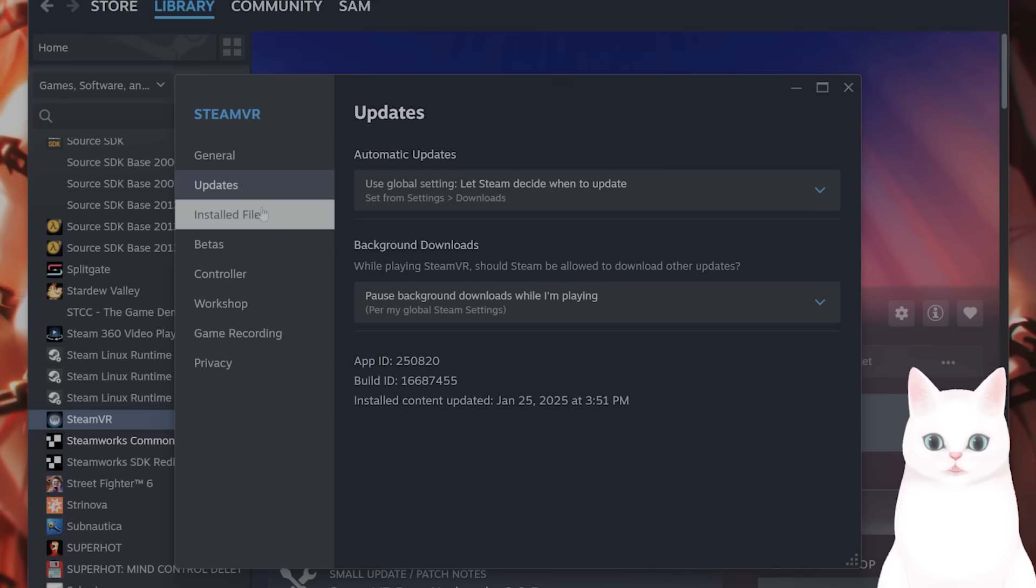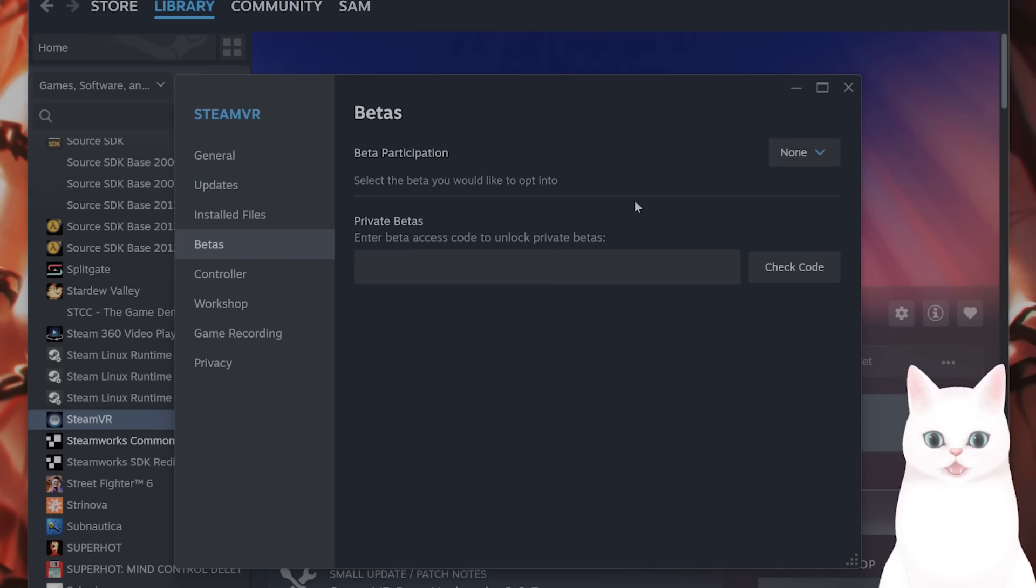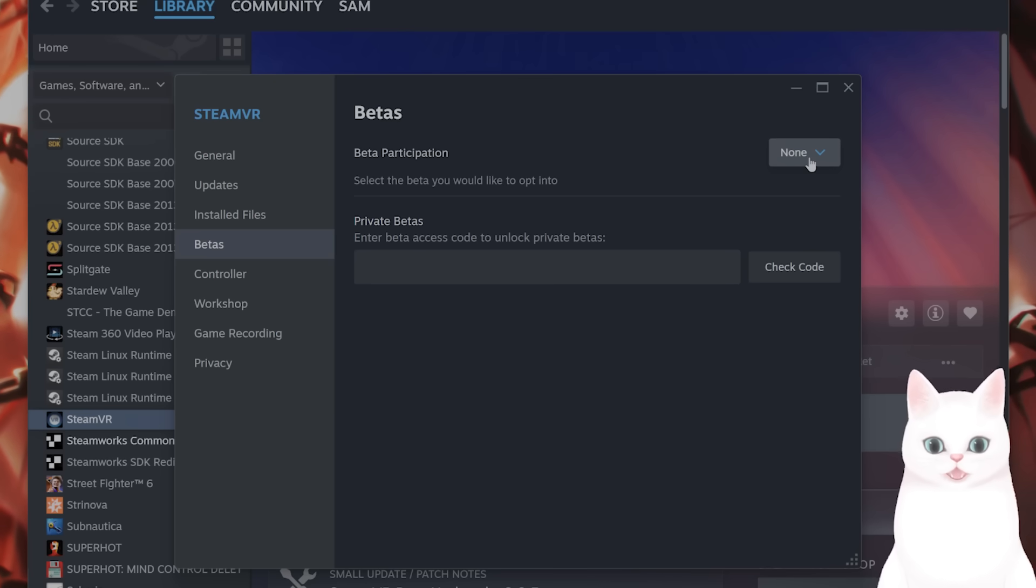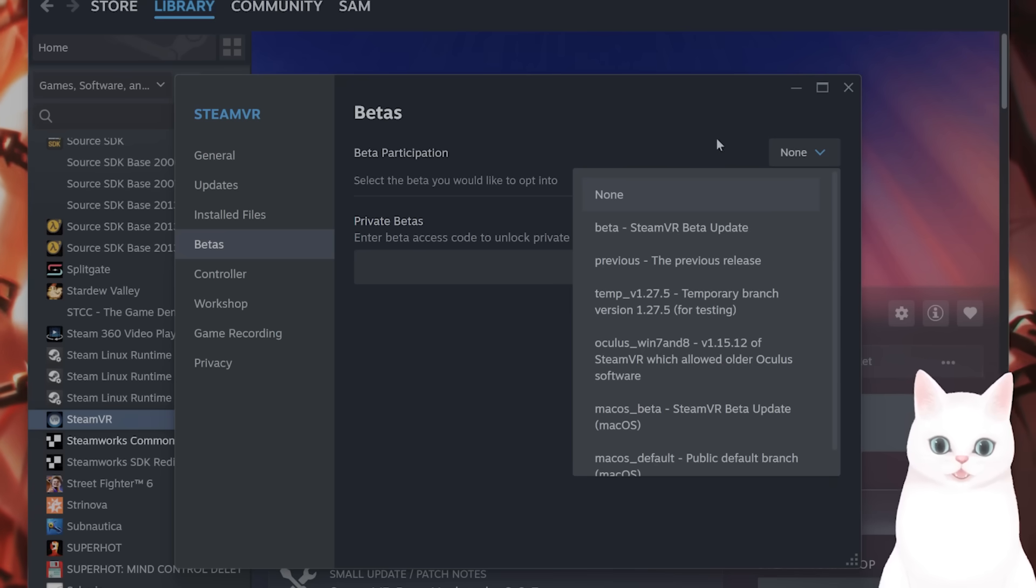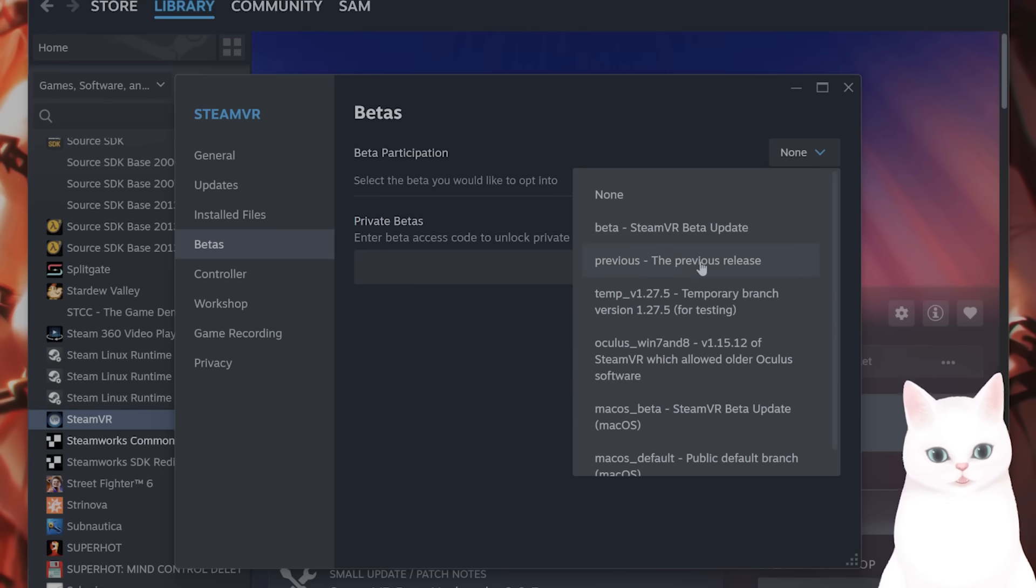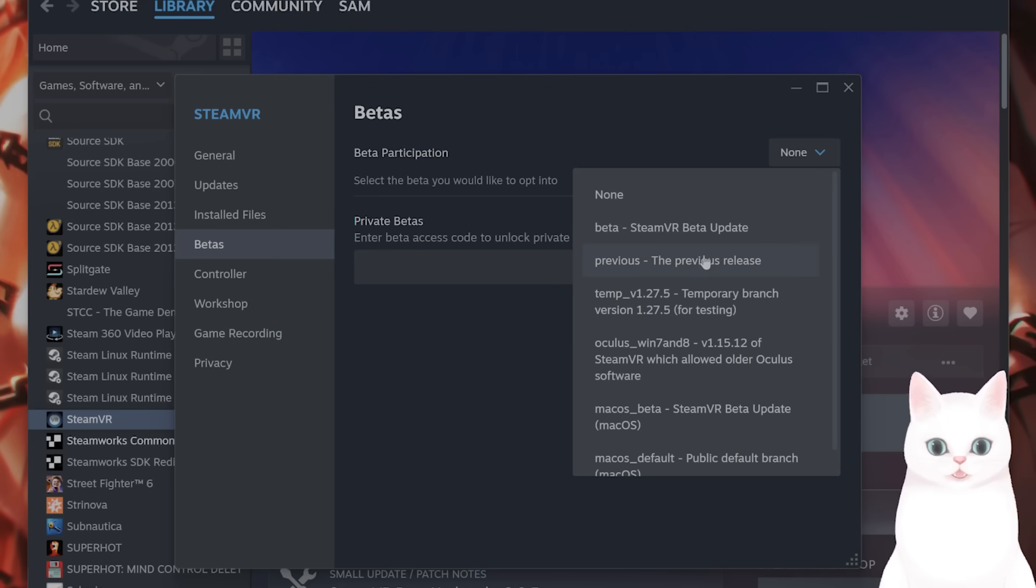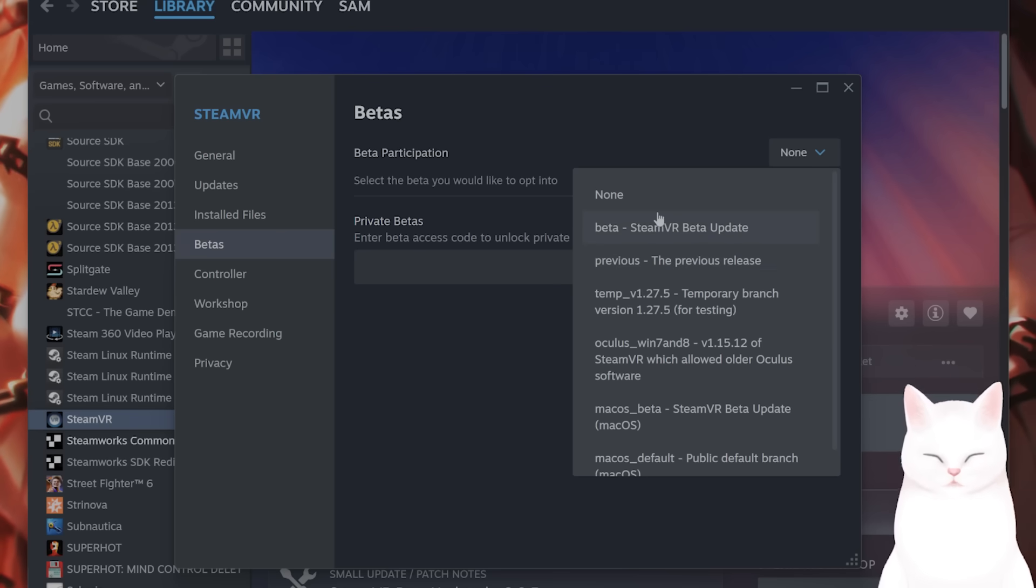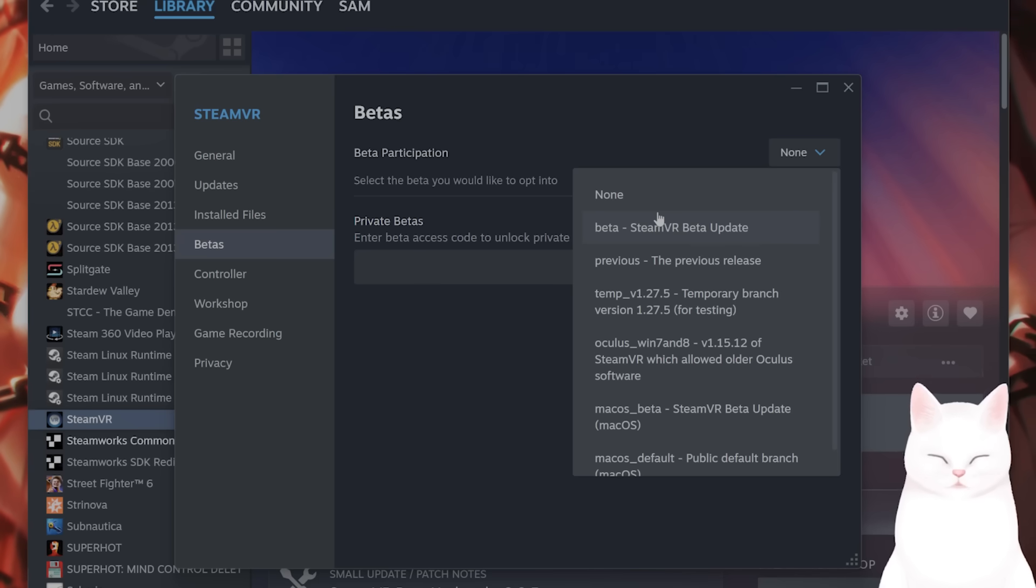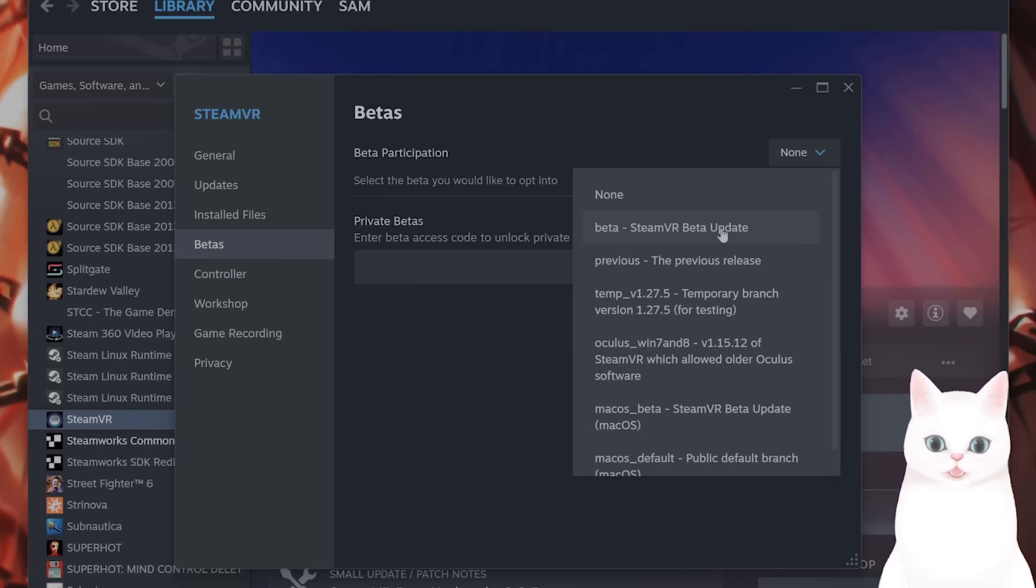After you've done that, one thing you might want to try, for example, if SteamVR used to work and it no longer works, is that from this tab you can roll back the software to a previous release. This is very useful if your software suddenly stopped working. You can also try to opt in to the beta. I don't necessarily recommend it. It does come with its own set of problems, but it might be worth considering.